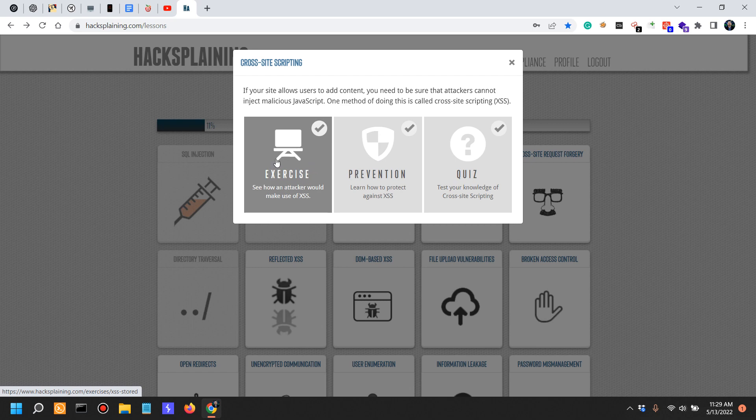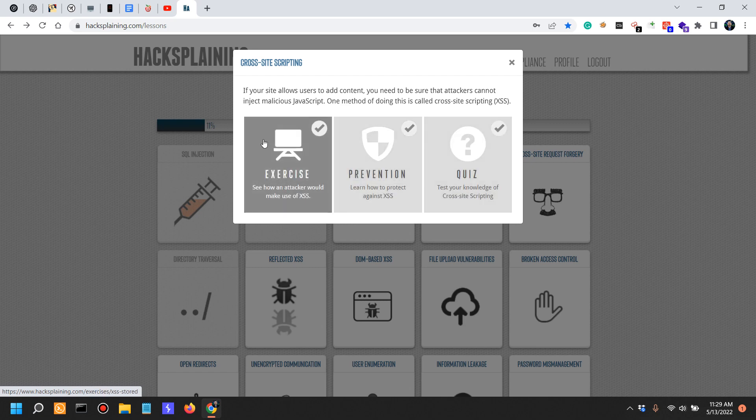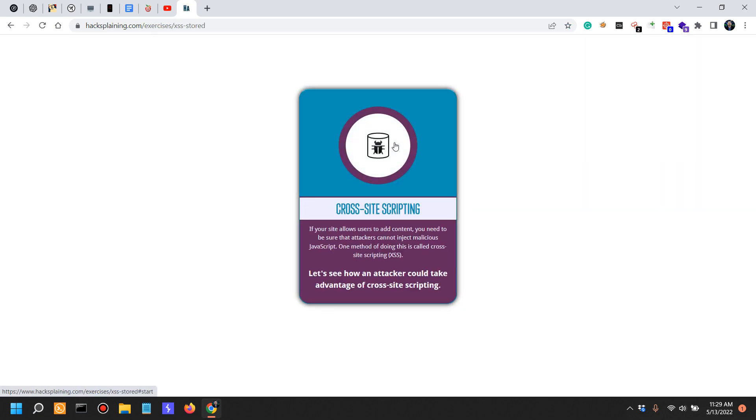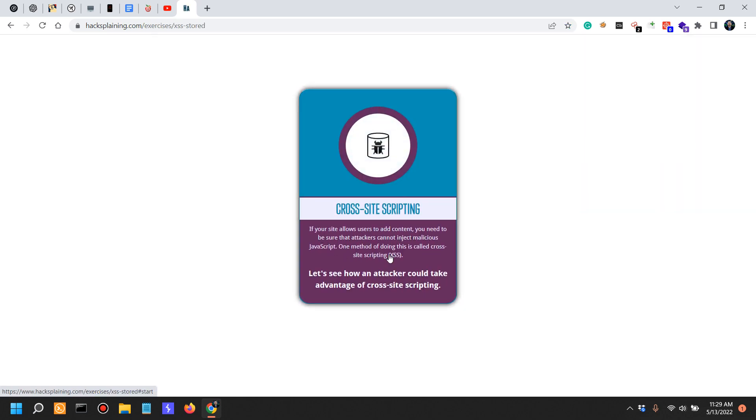So that being said, let's actually go into the exercise. Exercise attacking: If your site allows users to add content, you need to be sure that attackers cannot inject malicious code. One method of doing this is called cross-site scripting. Let's see how an attacker could take advantage of cross-site scripting.